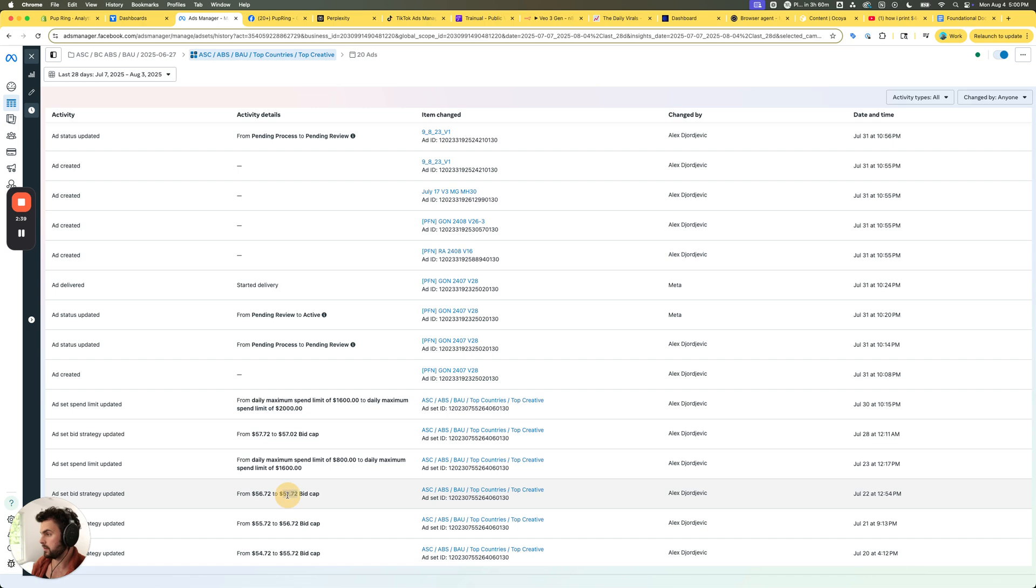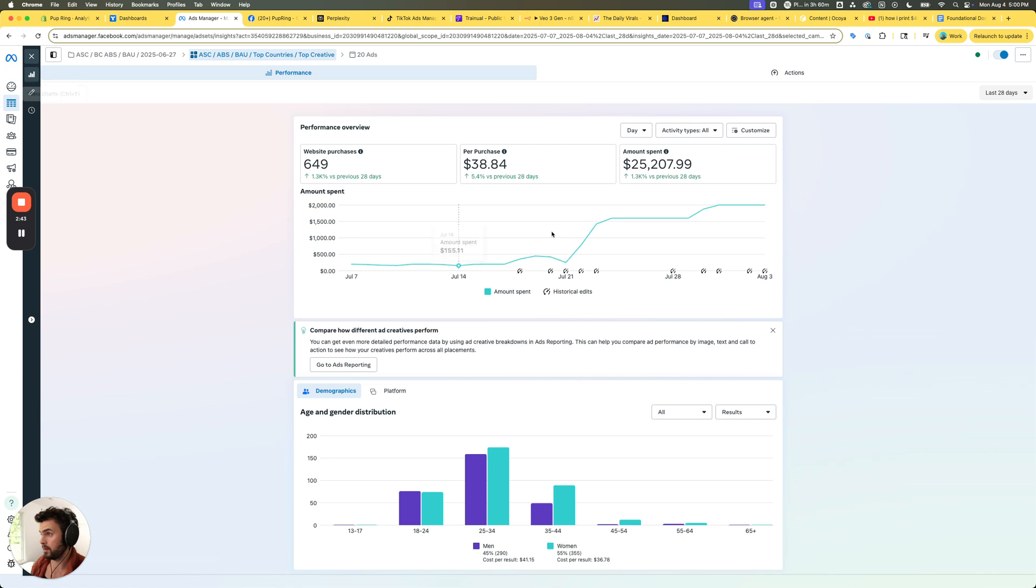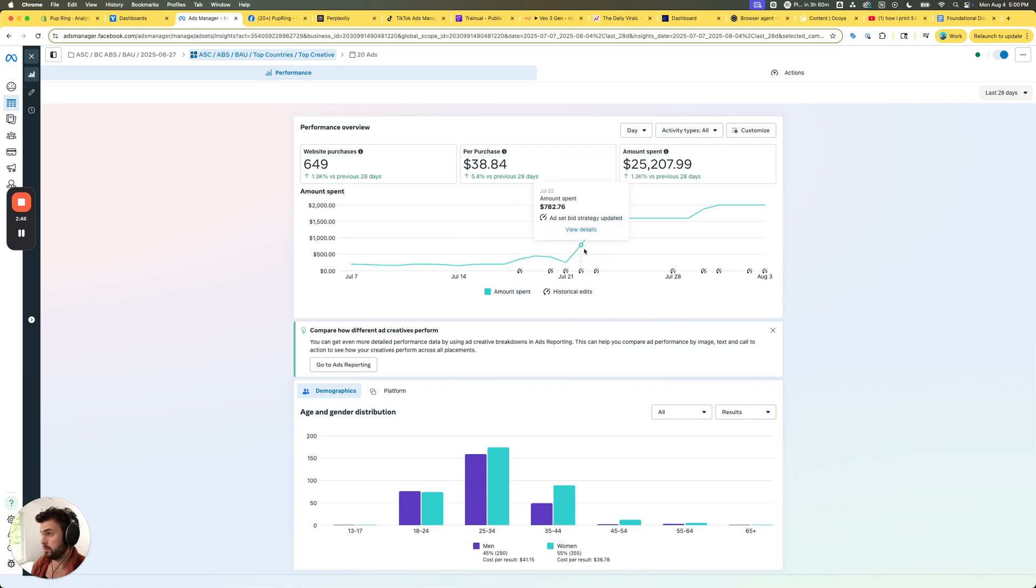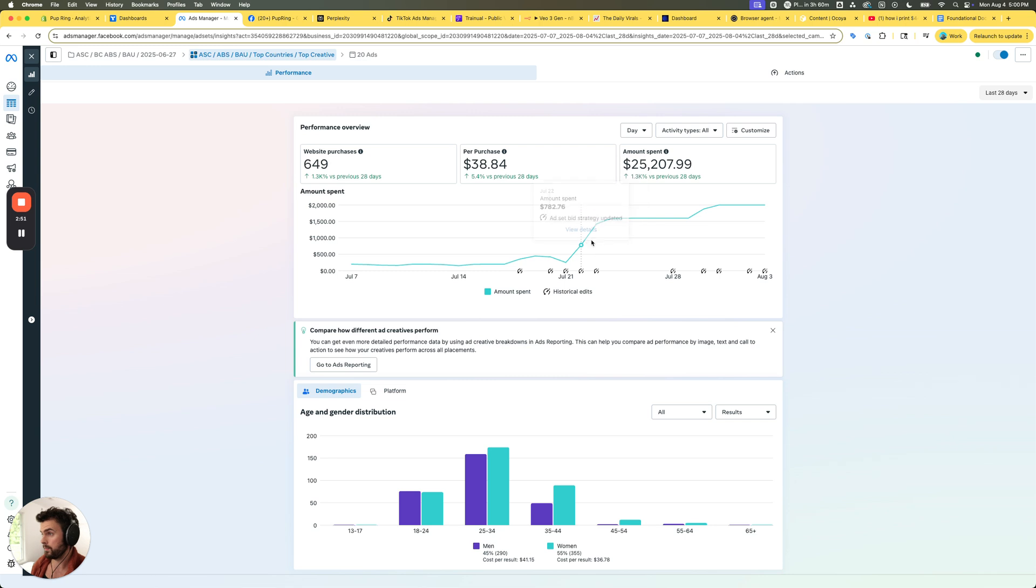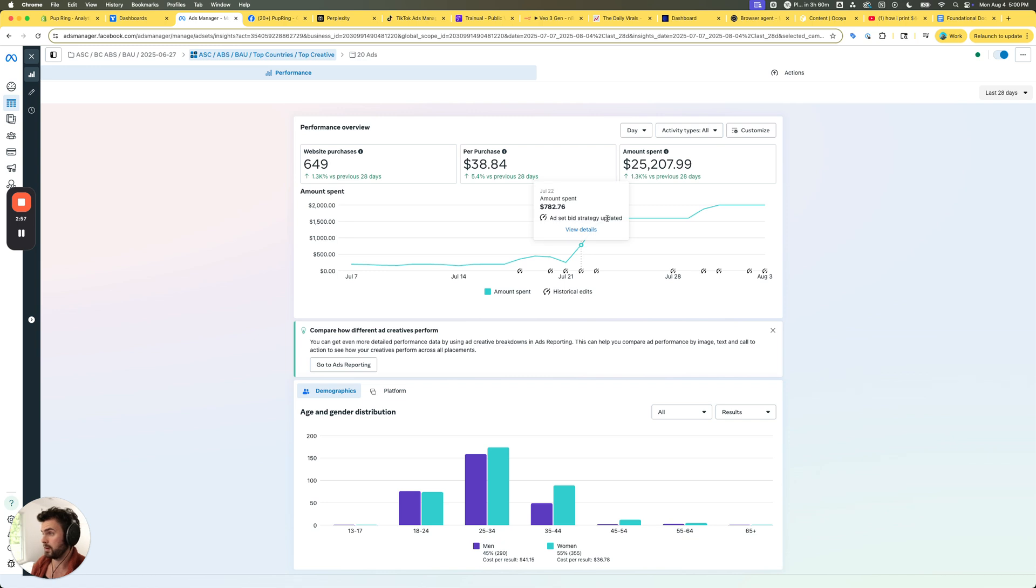Now around $0.57 you'll notice we started spending a lot more through, and we started to be able to see close to a thousand if not $1,500 in spend. That started to happen from the increase in the bid. You can see ad set bid strategy updated right around here and we were able to push the scale up a little bit more.